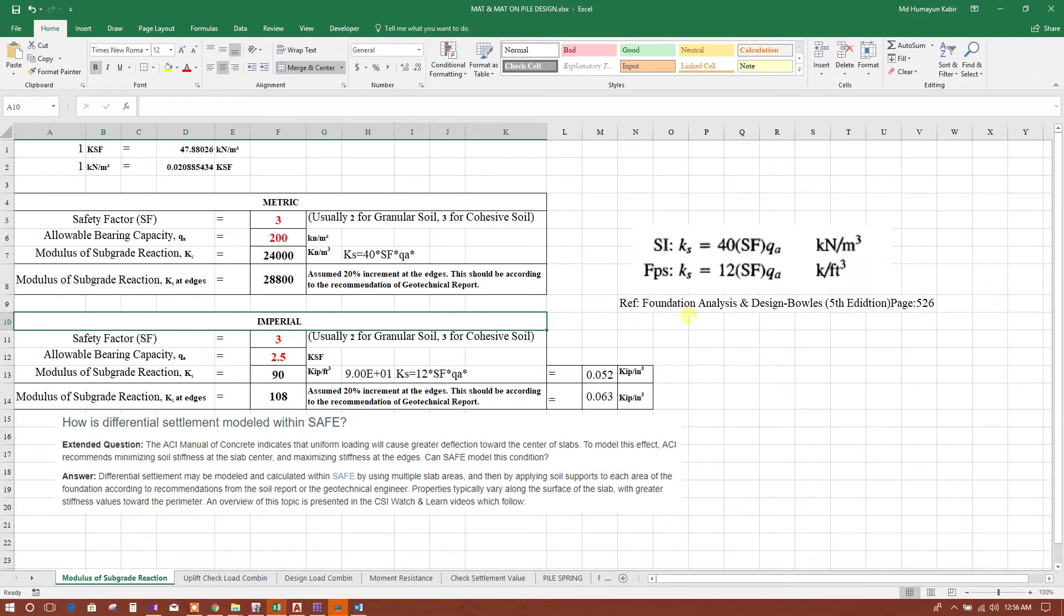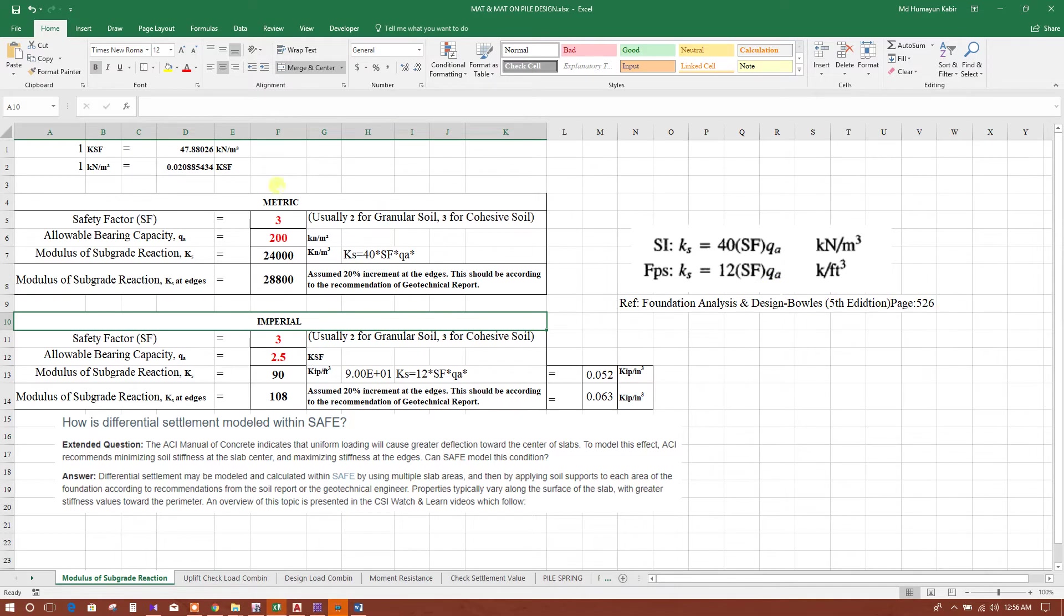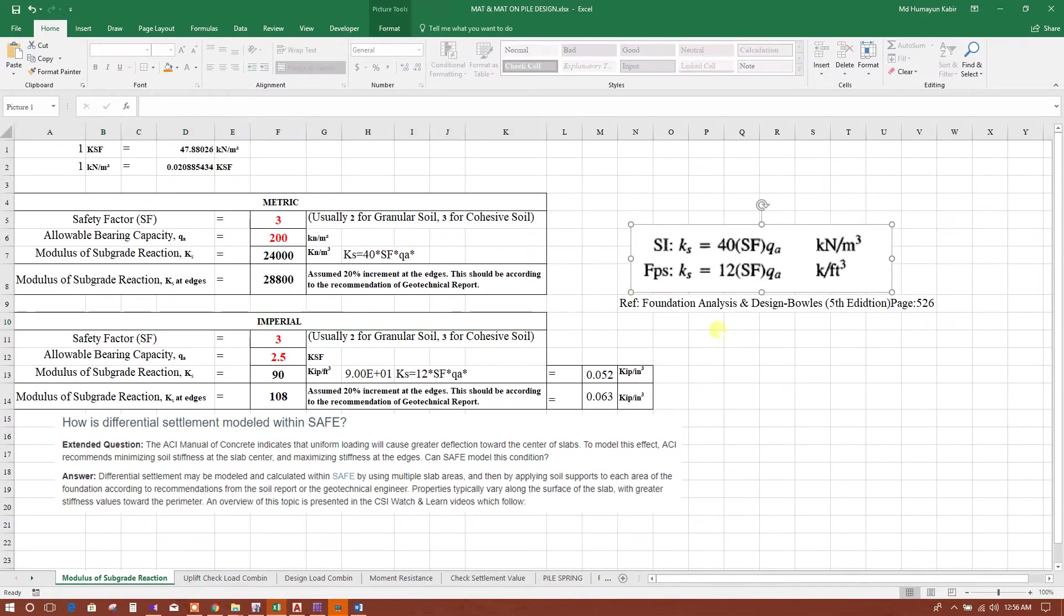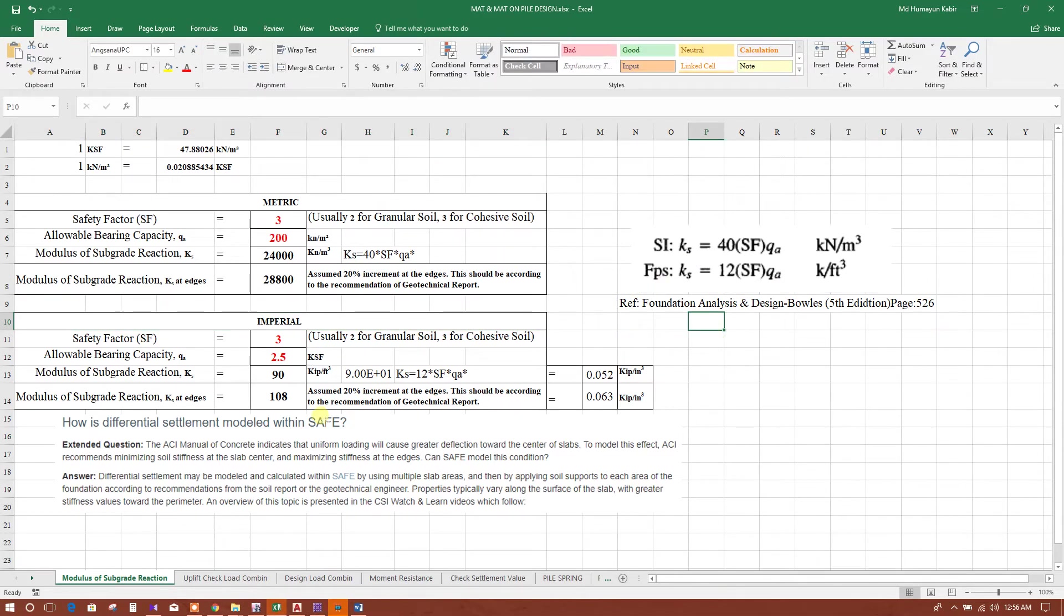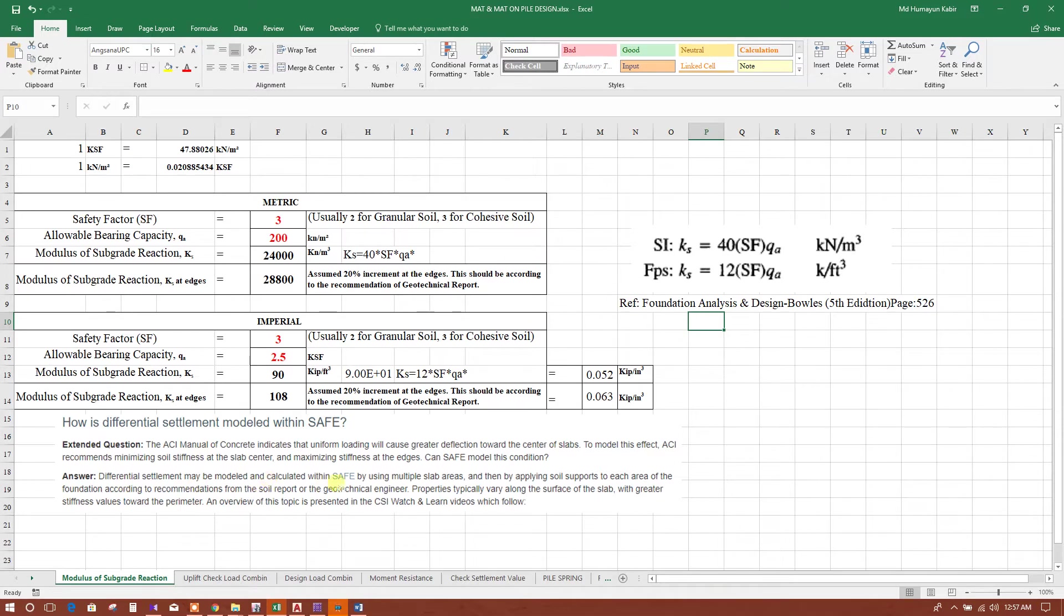Reference: Foundation Analysis and Design book by Bowles, fifth edition, page 526. For SAFE and ACI recommendation, differential settlement may be modeled and calculated within SAFE by using multiple slab areas.